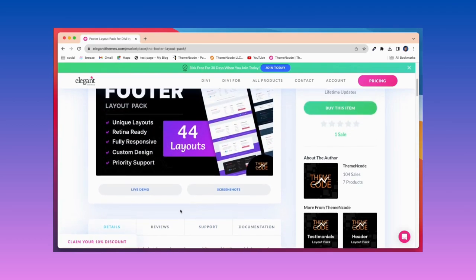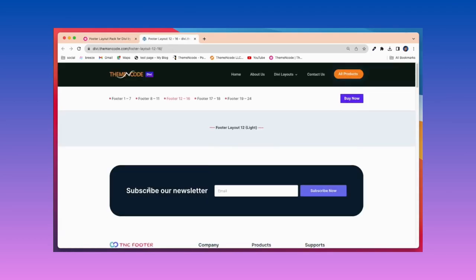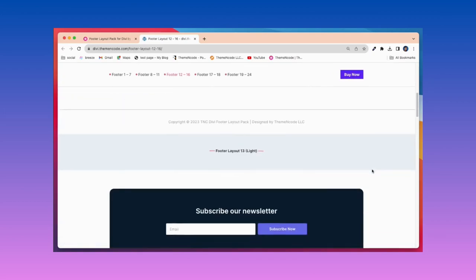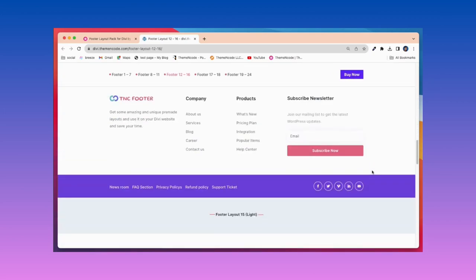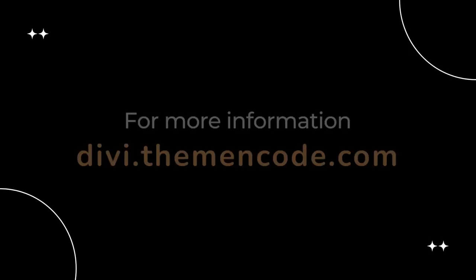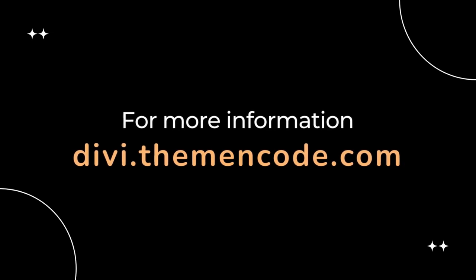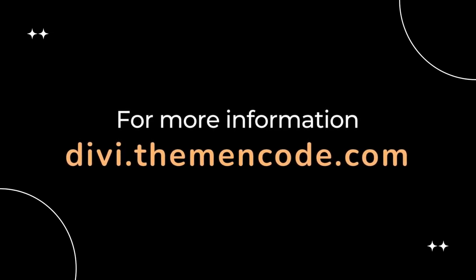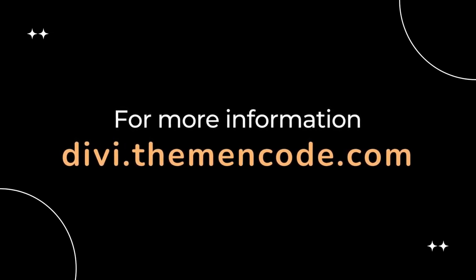Click Live Demo to see all footer layout packs and you will get it. For more information, visit dv.themencode.com.